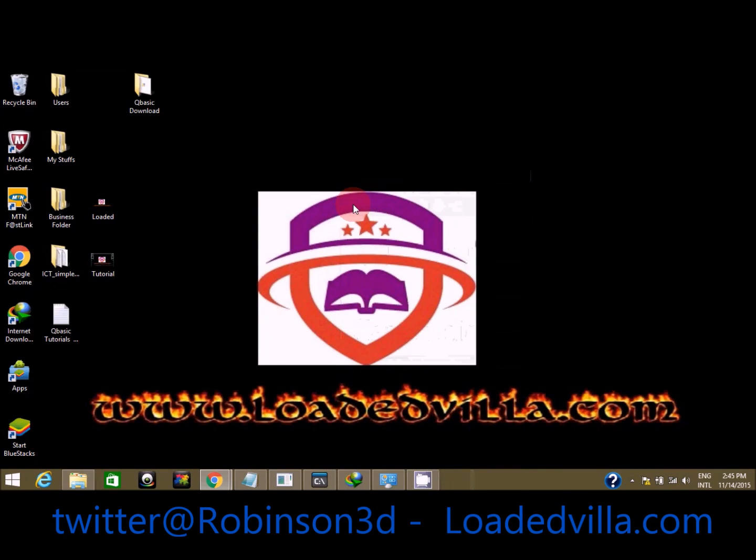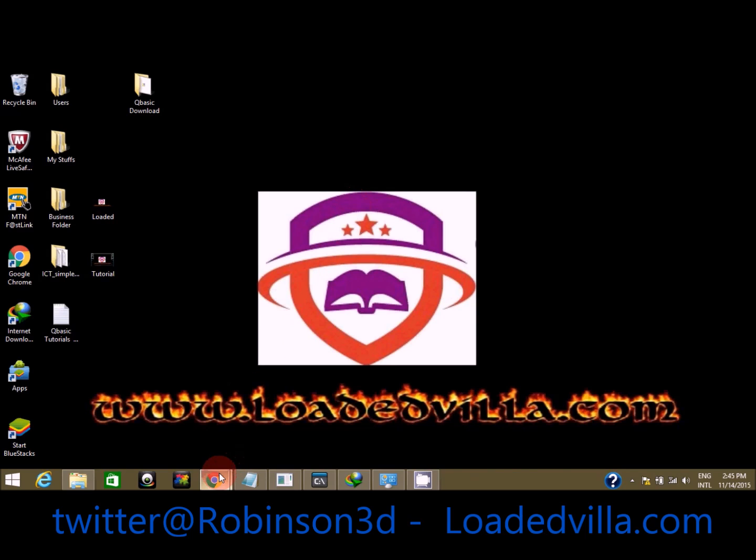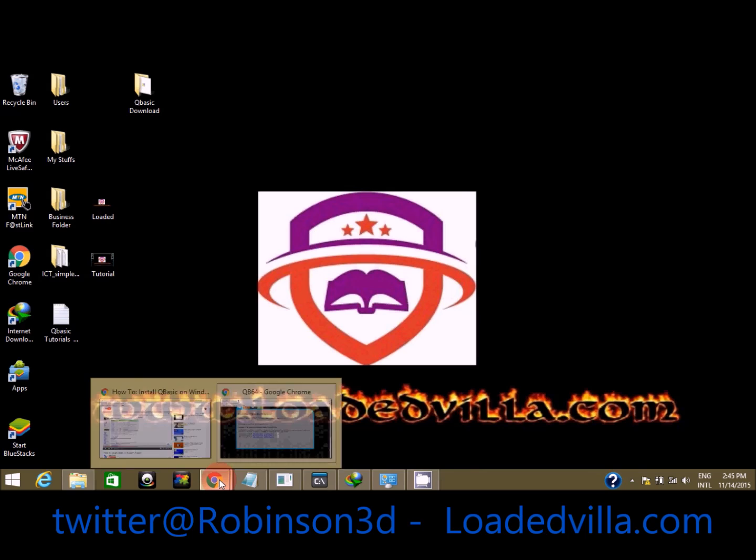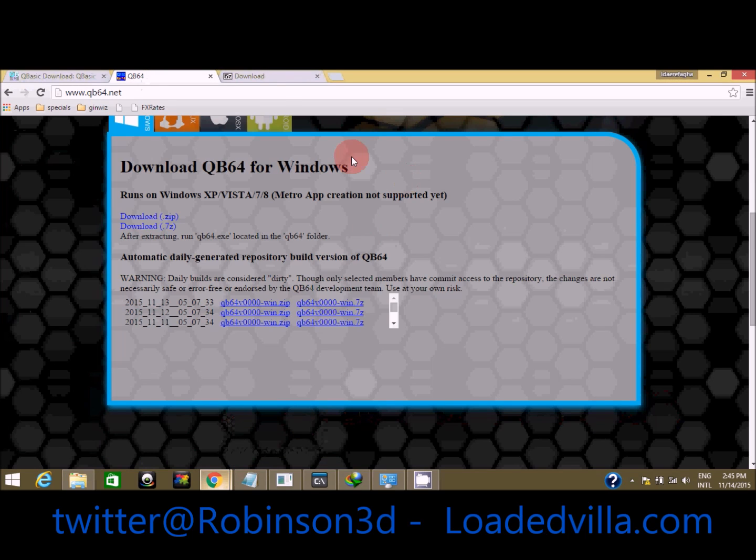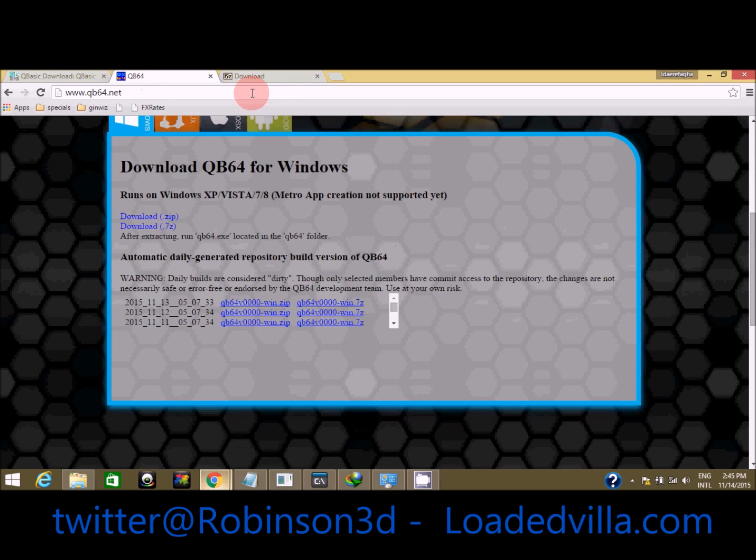This video shows you how to download and install QB64 BASIC programming for Windows 7, Windows 8.1, and Windows XP. I already have the page open, so I'm going to launch it. The page is qb64.net - take note of the URL here.